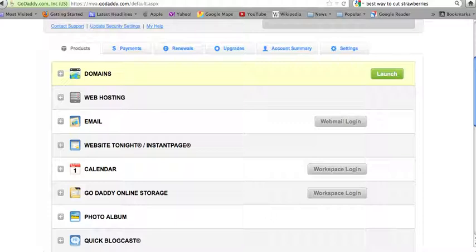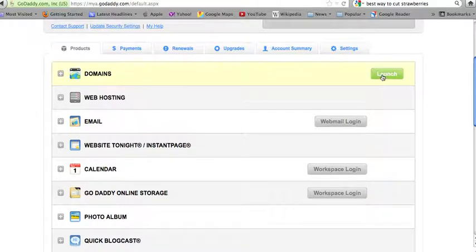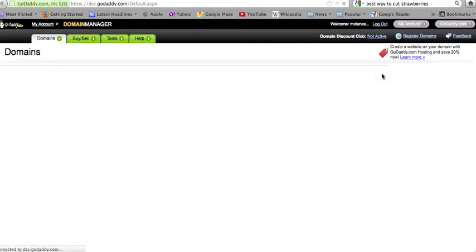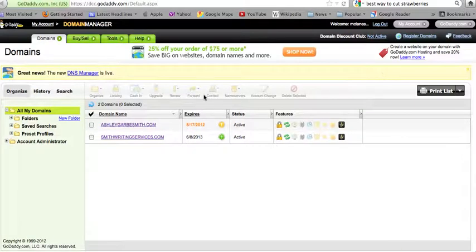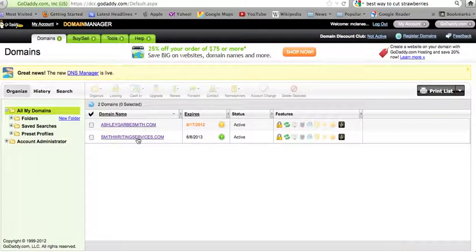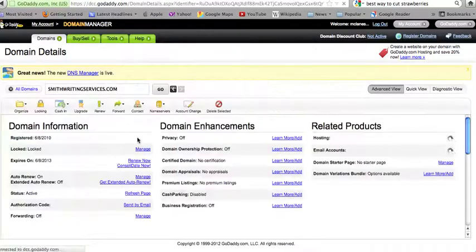Once you've logged into your account, click on the domains section to launch your domain information. This will take you to your domain details page. Click on the domain that you want to point to our servers.